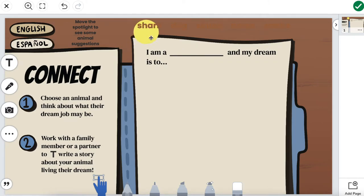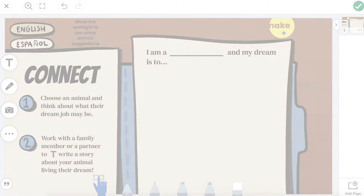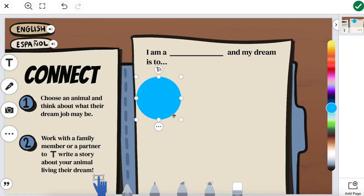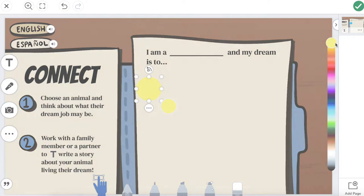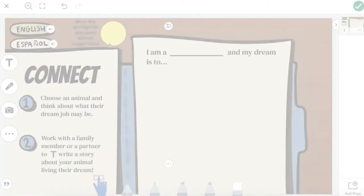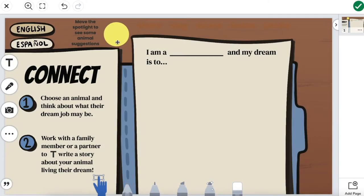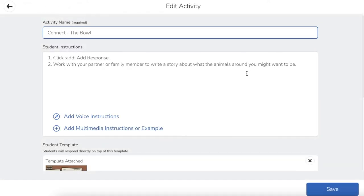Today we're learning about spotlights and how they can boost your student engagement. Including spotlights in your activities or lessons is a great way to engage your students. It allows them to discover information and have a unique way of interacting with any content, regardless of how you want to set it up.